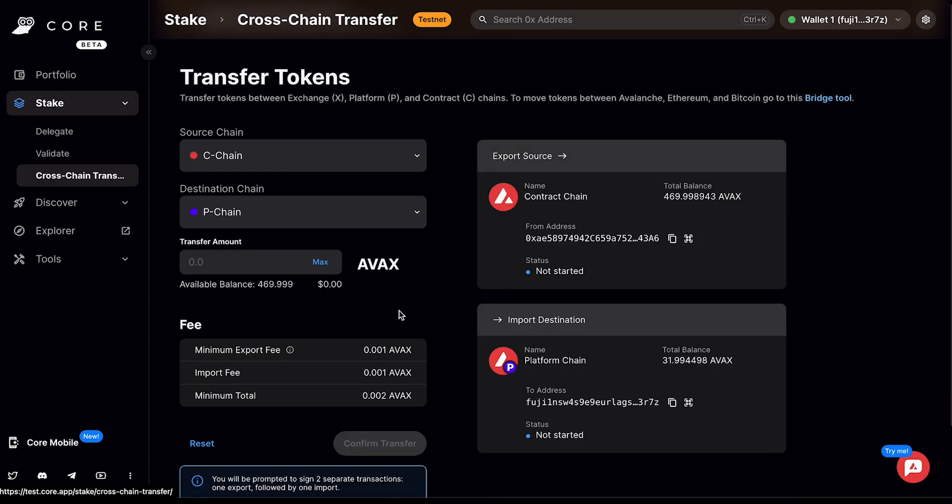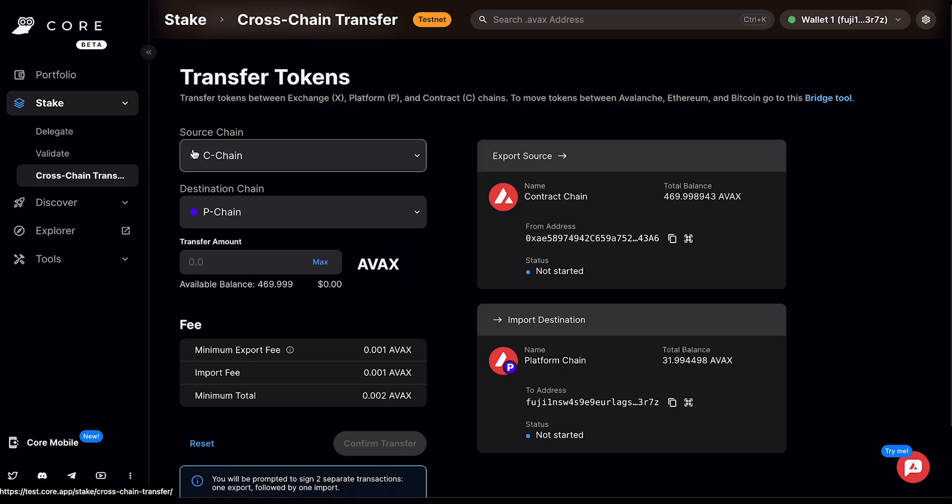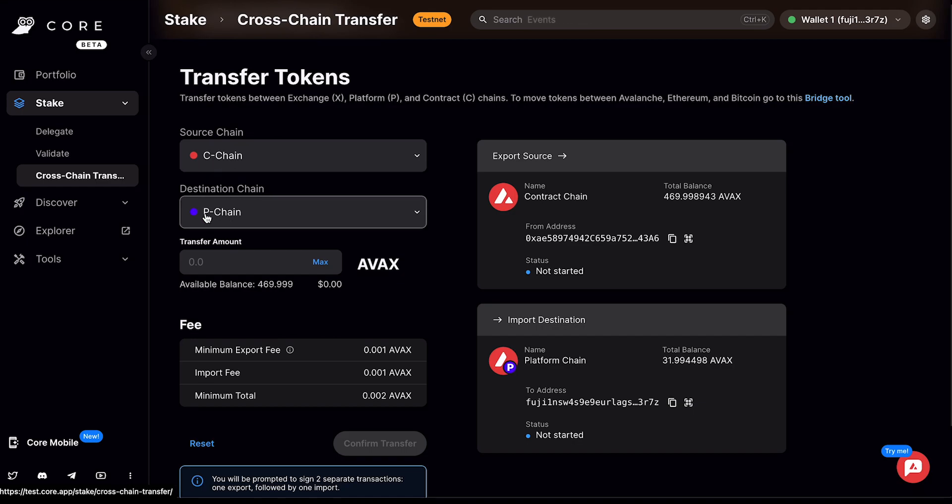Once you have AVAX that's on the C chain and you want to initiate a cross-chain transfer, you can go here and it will let you know what your available balance is for the source chain that you've selected. On the C chain, I have 469 Fuji AVAX that's available that I want to move to the P chain, which is the destination chain. So I'll make sure that this is from the source chain, which is C, to the destination chain, which is the P chain.